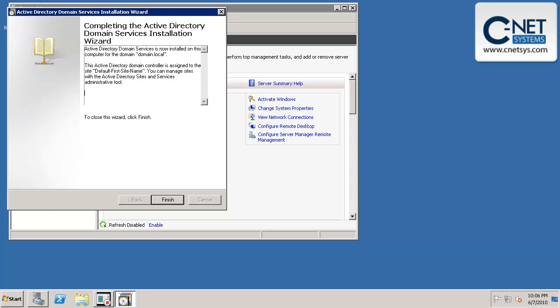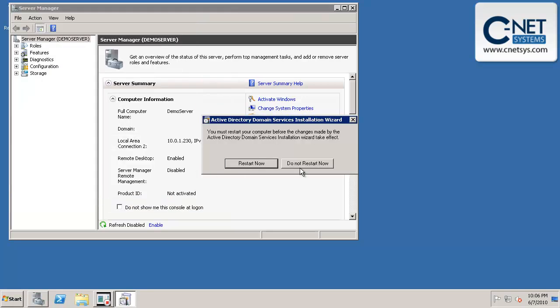That step is now finished. And it's completed the Active Directory domain services installation. And we'll click on finish. And it's going to prompt us to restart the computer. And so we'll go ahead and do that. And we'll pick it up again in another video.